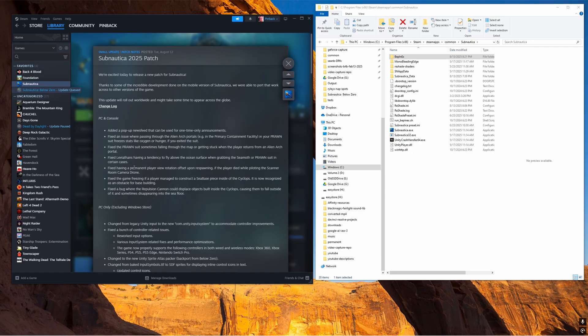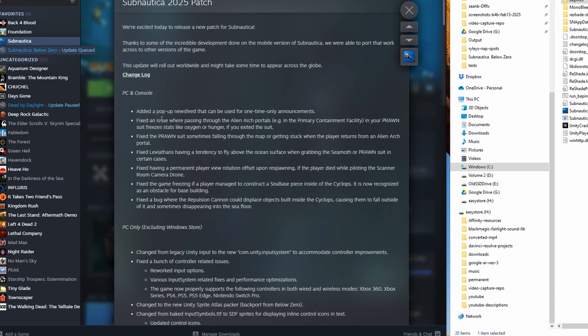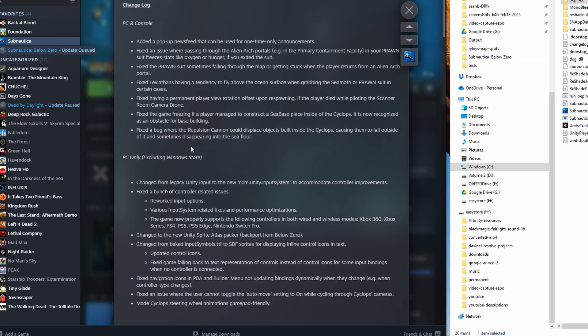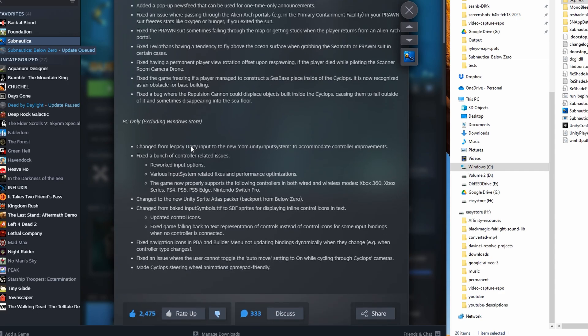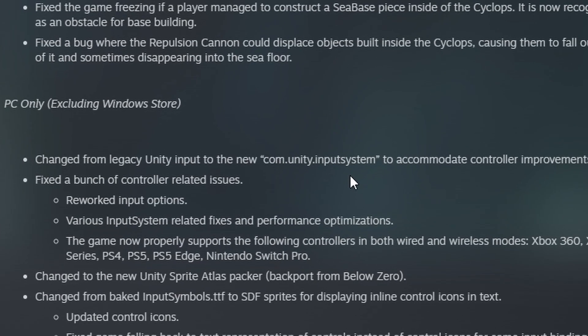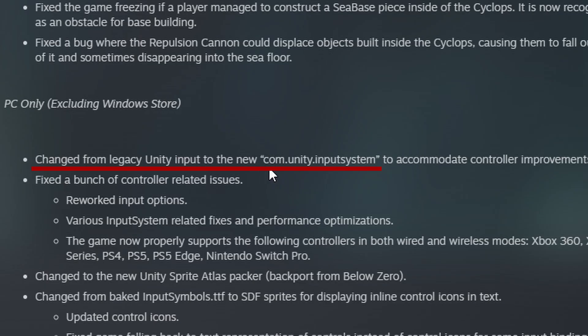So as we look at their notes about their release, PC and console, they fixed a bunch of things, but they changed some interesting stuff. Changed from legacy Unity input to the new Unity input system. And yeah, that's very nice for what they were building, but they didn't check for regressions because apparently Unity input system...